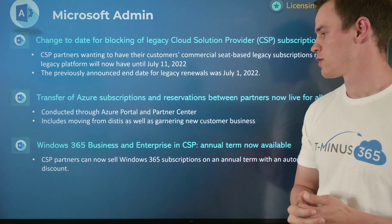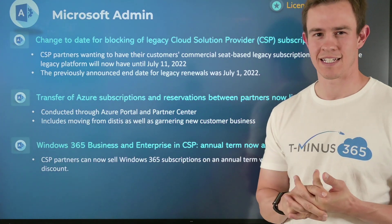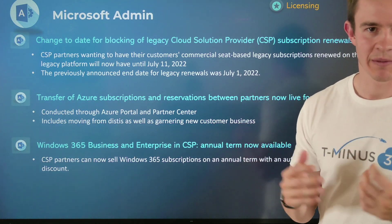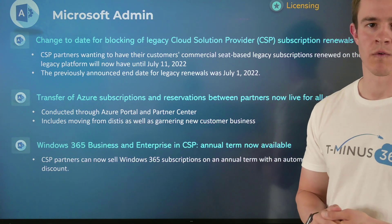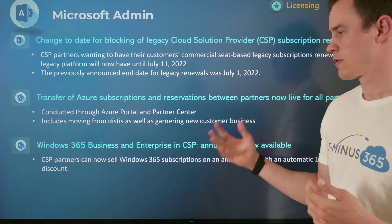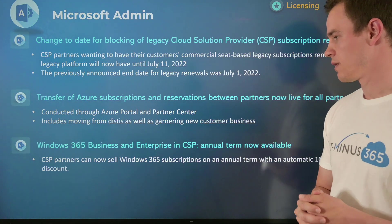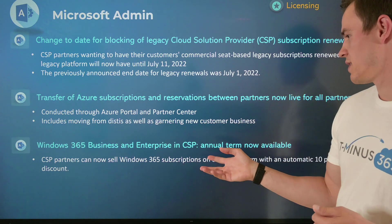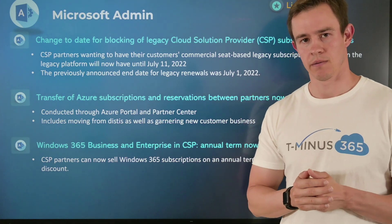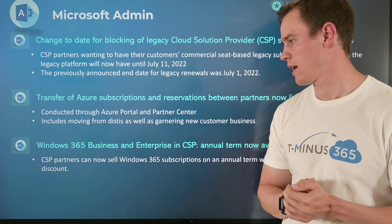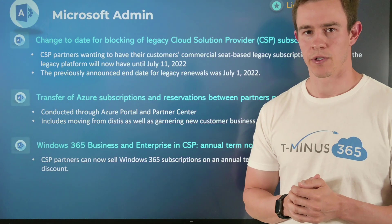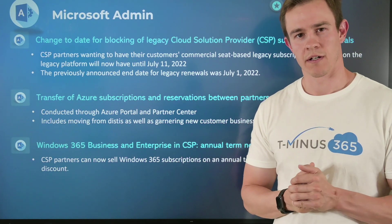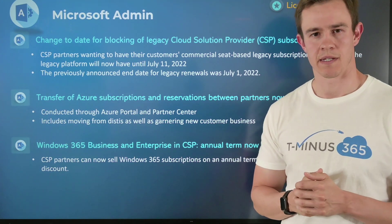The last one is related to Windows 365 Business and Enterprise in CSP. They've recently announced a new annual term, and the big part of that is it's at a 10% discount over the monthly plan. So there's cost savings you can take advantage of with the annual term. That's available effective immediately, so you can begin searching for that in your catalog or work with your distributor to purchase it. I'll have more information linked on my blog if you want to get more specifics.